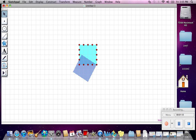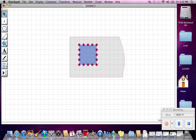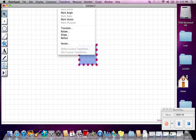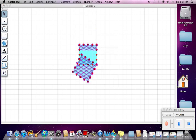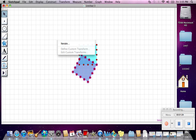Oops, let's back up one. Make sure you surround the whole object like this. Transform, Rotate, 60 degrees. Transform, Rotate.